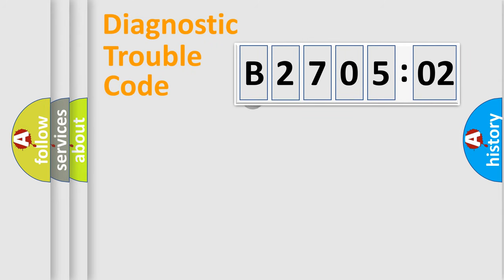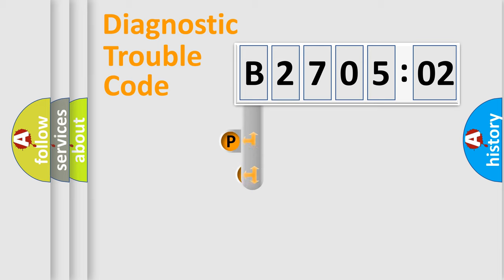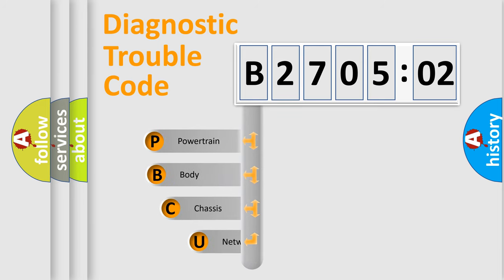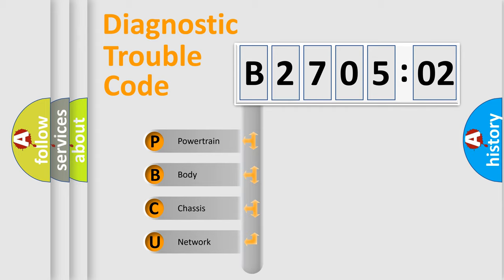First, let's look at the history of diagnostic fault code composition according to the OBD2 protocol, which is unified for all automakers since 2000. We divide the electric system of automobiles into four basic units.